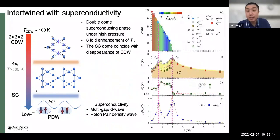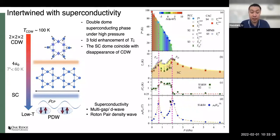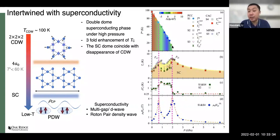Another important finding is the double-dome superconducting phase under high pressure. One of the peaks of the superconducting dome — the highest TC at about two gigapascals — coincides with the disappearance of the CDW phase. I'll talk more about this in connection to our high-pressure measurements.